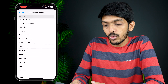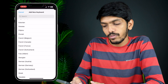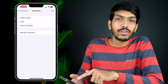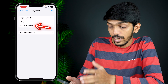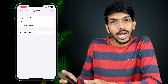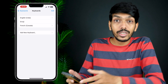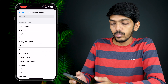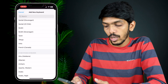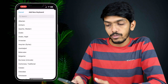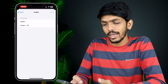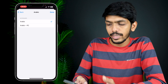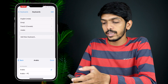For example, if I want to select French Canada — I have added French Canada now. If I want to add more keyboard languages, once again select Add New Keyboard and select whichever option you want. For example, I am going to add Arabic — on the next page I select Arabic and then done.